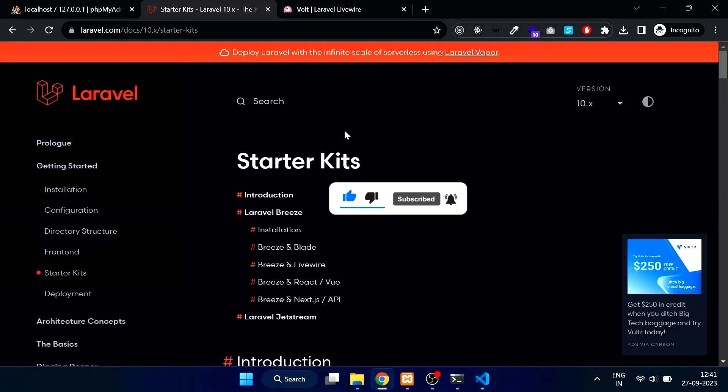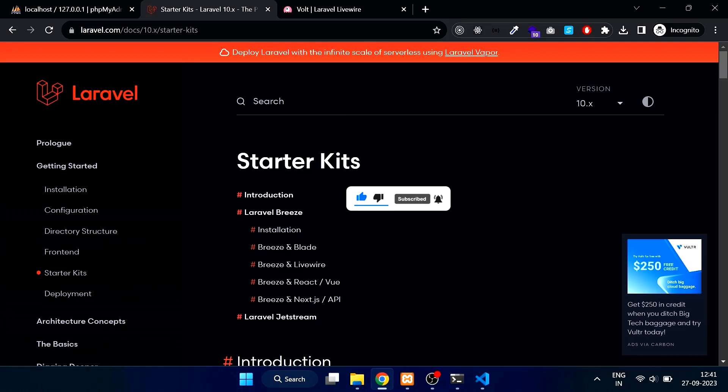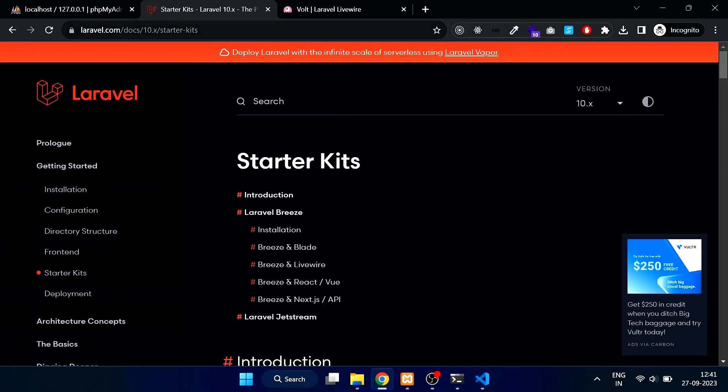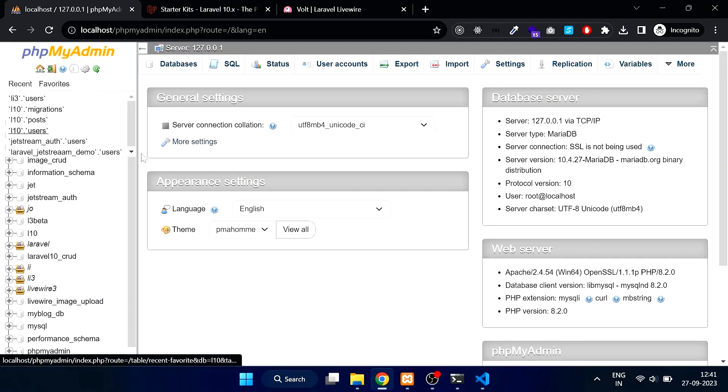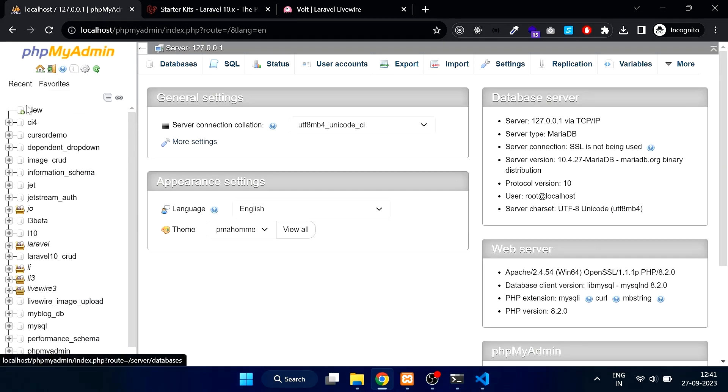Now we will create a database. Open phpMyAdmin and create a database called Breeze.